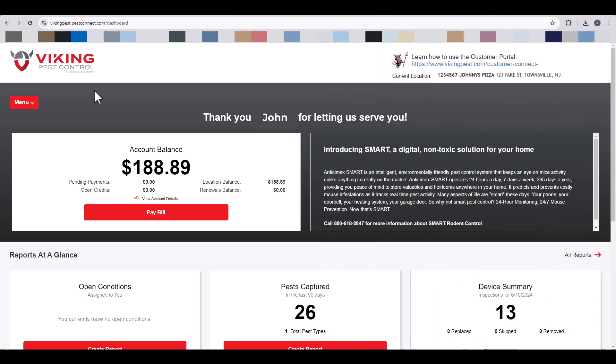You may communicate with the Customer Loyalty Center right from the Customer Connect Portal. To access the Messages section, click the Menu option in the upper left-hand portion of the screen.